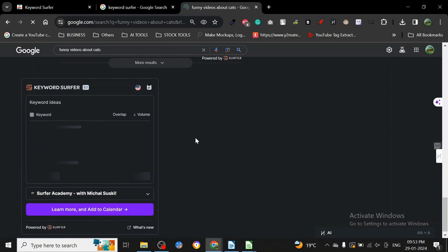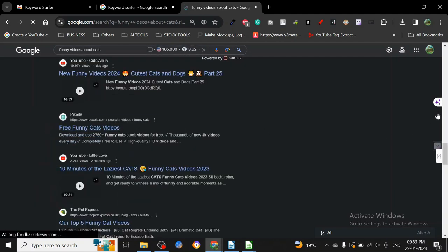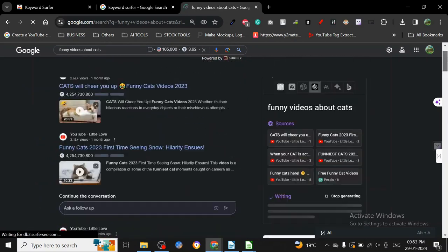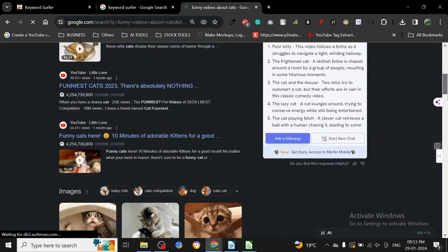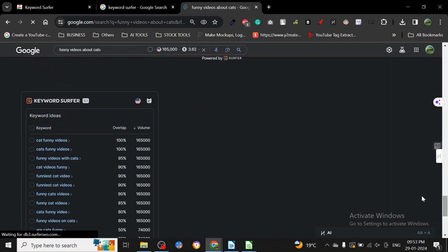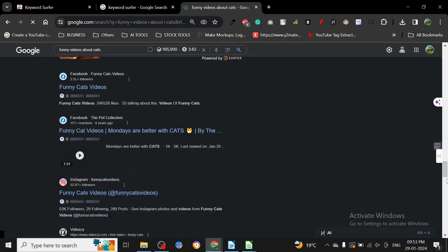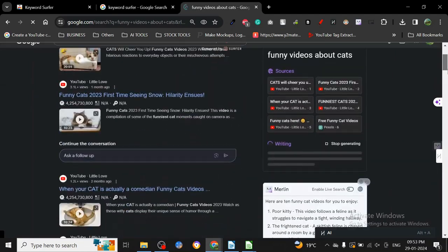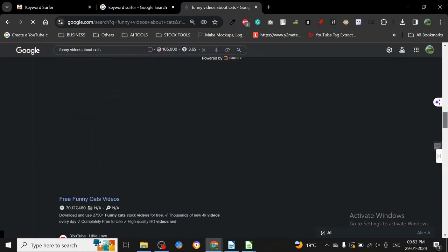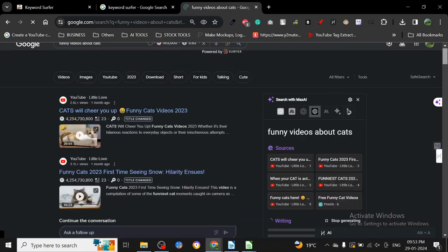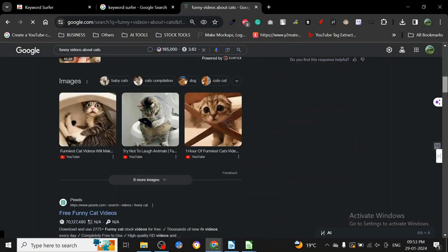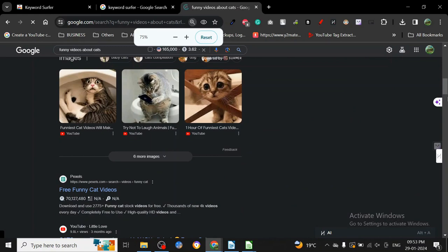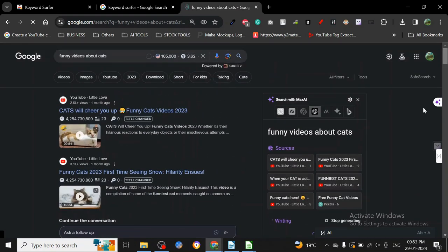Here we go. So 100% overlap - cat funny videos, cat funny videos, 100% overlap. I don't know what's going on or why it's moving so much. Maybe it's because of the interface. Let me fix this situation here because I've got all these Chrome extensions.